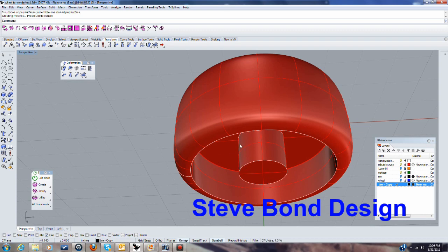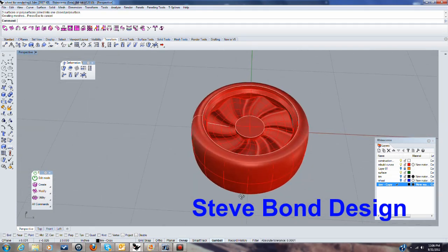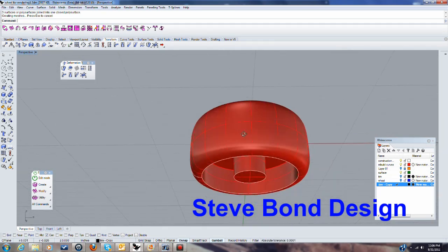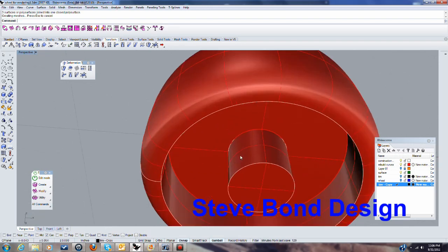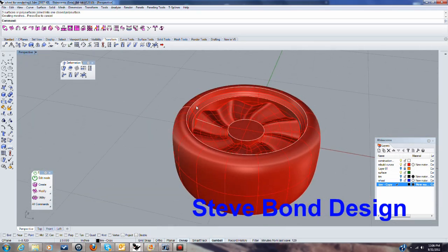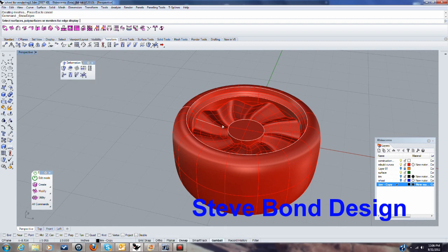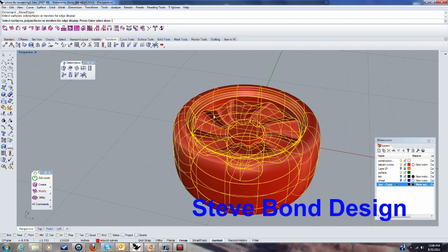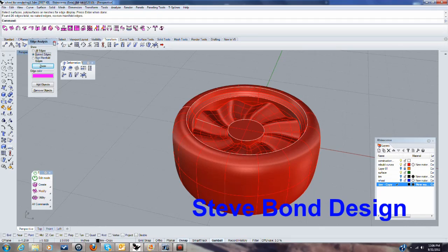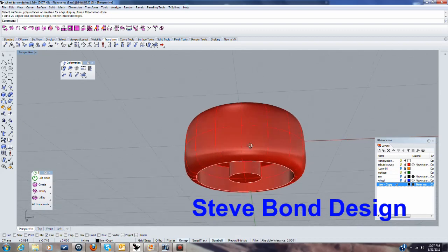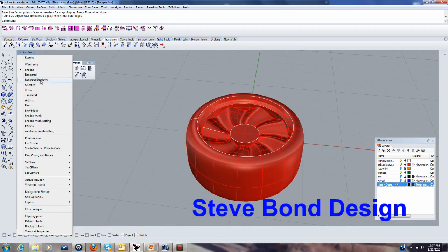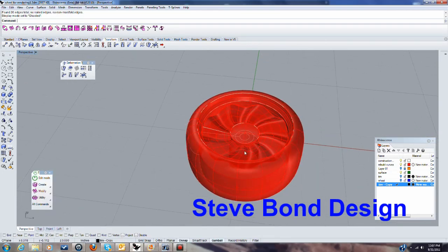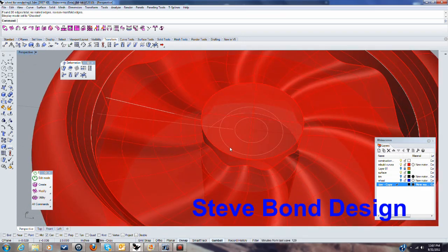Okay when it automatically just changes like that you know that it's a solid. So if I was to analyze that, show edges, okay there's no naked edges there so that's good.